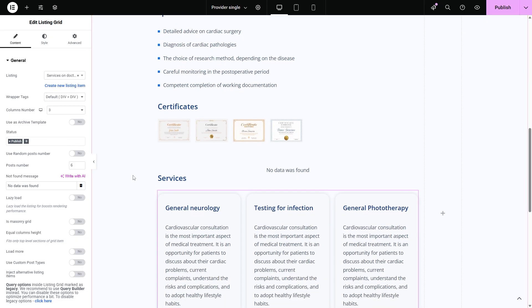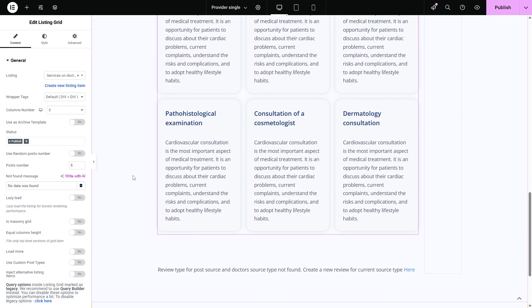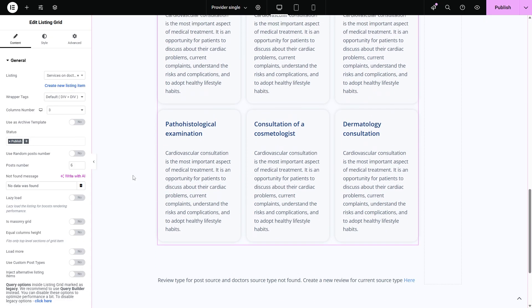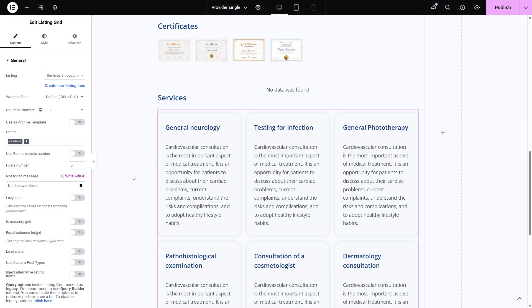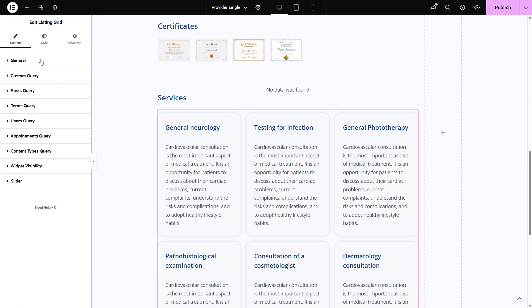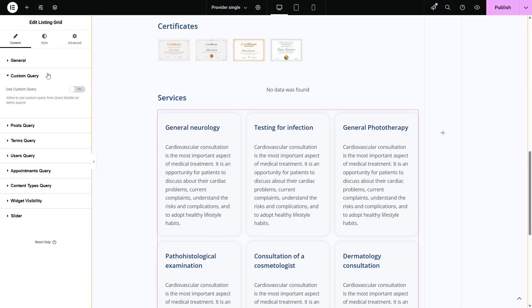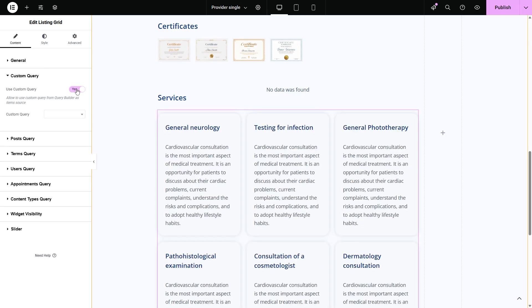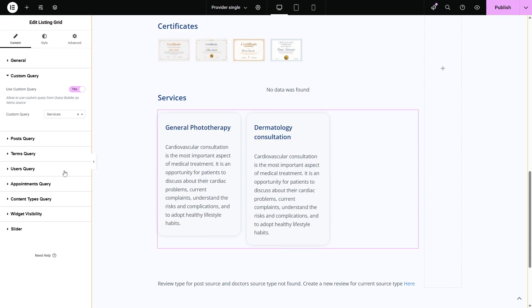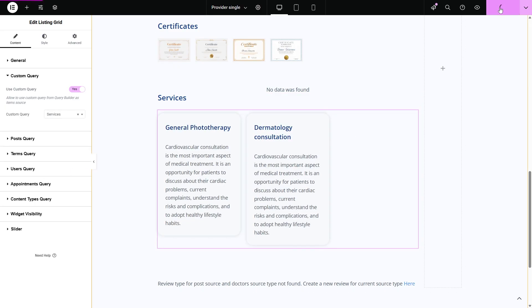As you can see, all services are displayed in this grid and it's not what we want. Here is where the custom query can help us. To specify the services that each doctor provides, I will choose the services query. Now let's check the front end.